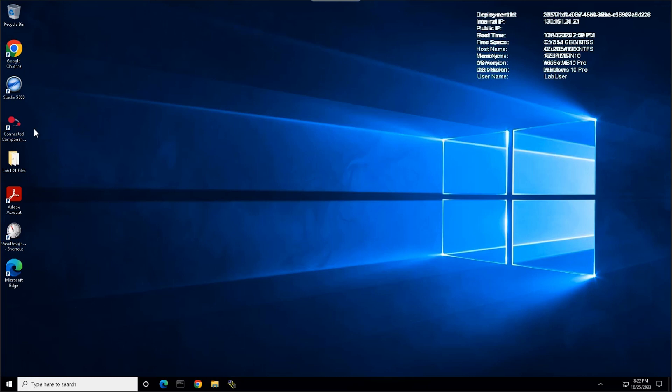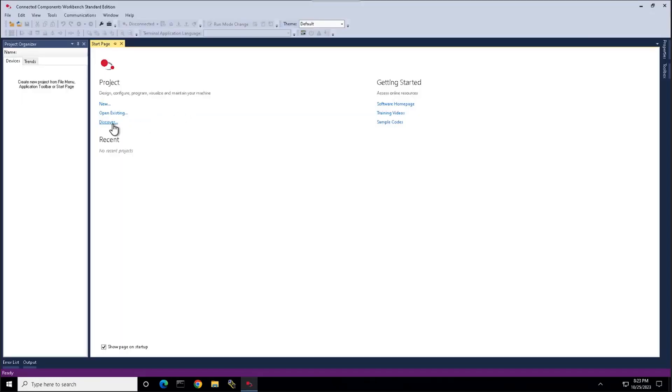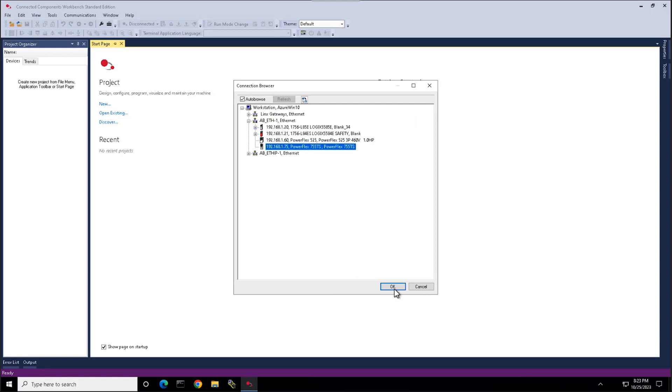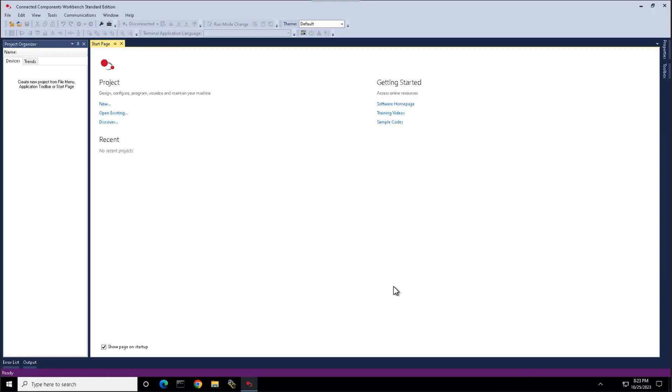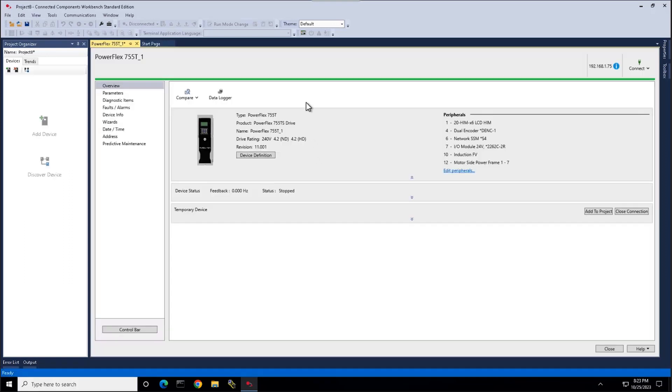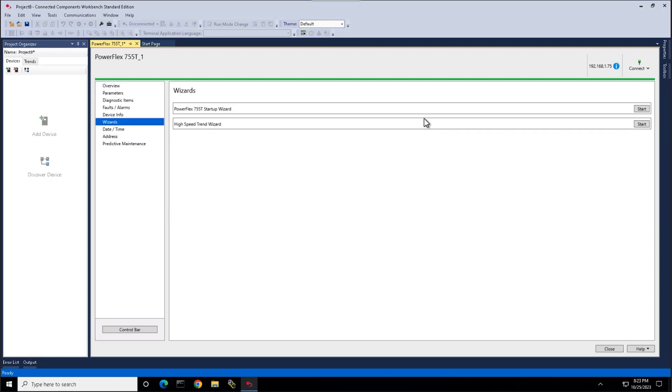We're going to first open the Connected Components Workbench software. We're going to then discover our device, connect to our device. Once connected, we're going to go to the Wizards tab, open the PowerFlex 755T startup wizard.